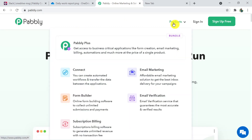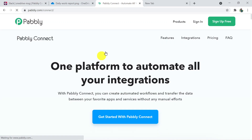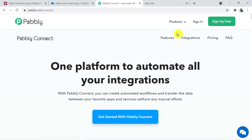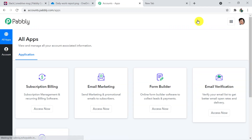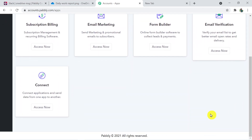Click on Products and then click on Connect. This is the landing page of Pabbly Connect. Click on Sign In — I've already created my account so I'm signing in directly. You can also create your free account in just two minutes. This is my account and I'm going to click on Connect next.